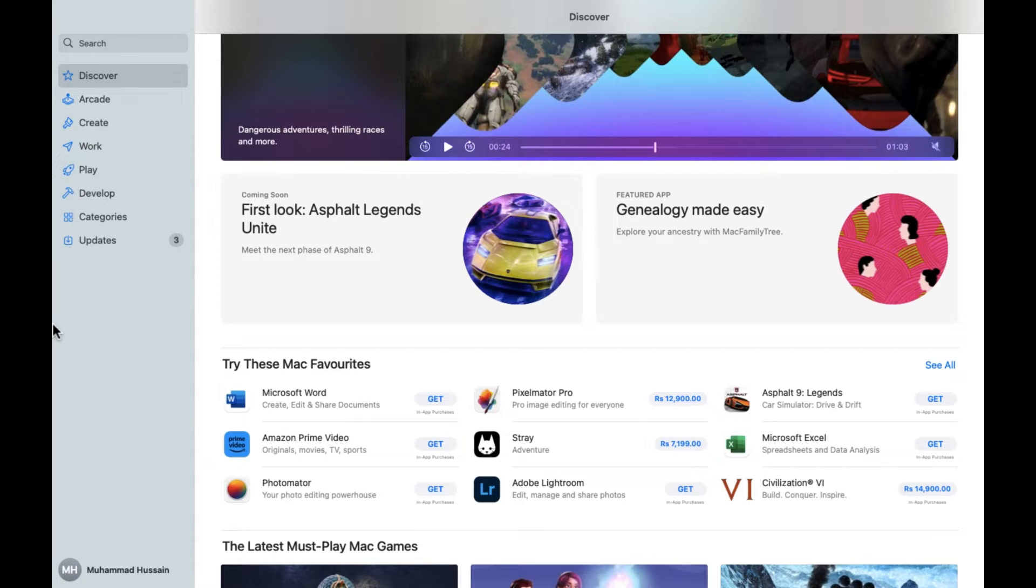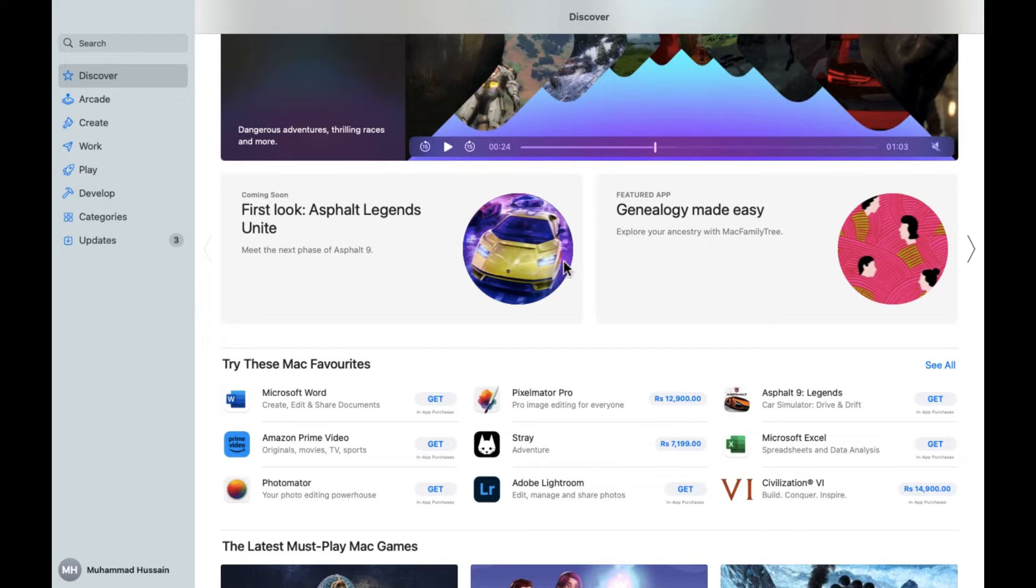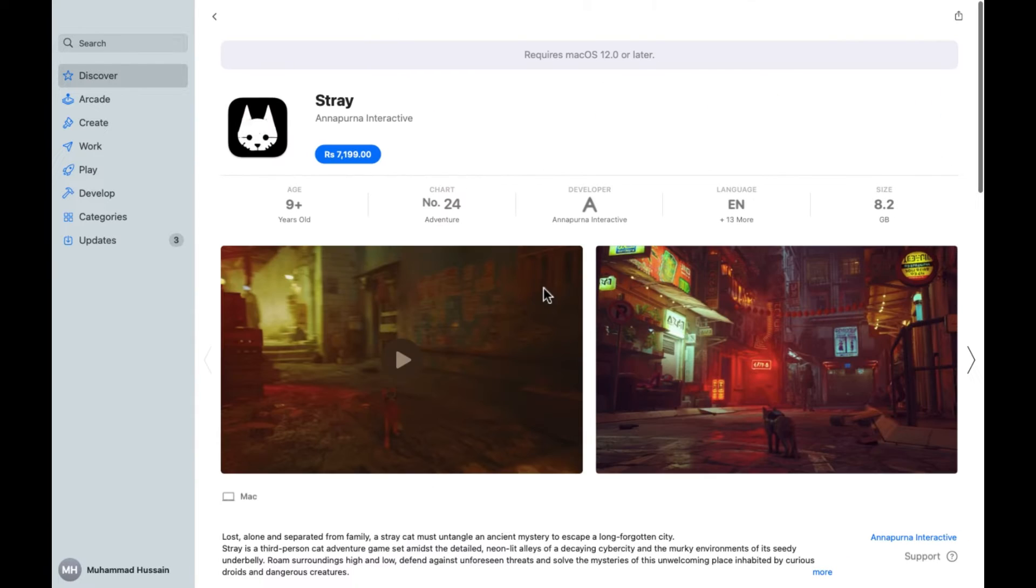As you can see, I have already opened the App Store. After opening the App Store, in the Discover section you'll be able to see the Stray game here, which is called Adventure, and the price is also written here. I'm going to click on this.